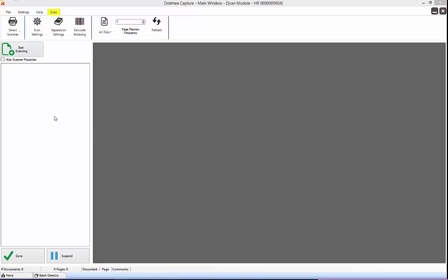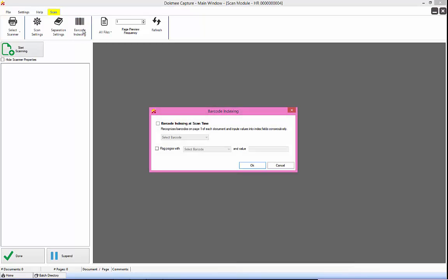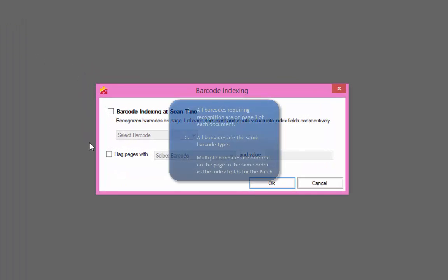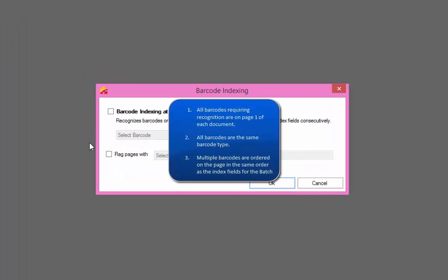Barcode indexing is used for reading barcodes and indexing at scan time rather than running through a barcode recognition process later. This feature is only useful when all the following are true: 1. All barcodes required for recognition are on page 1 of each document. 2. All barcodes are the same barcode type. 3. Multiple barcodes are ordered on the page in the same order as the index field for batch profile and a barcode is never blank or skipped.